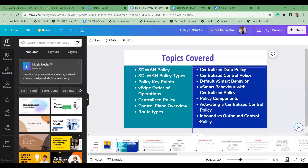These are the topics we're going to cover today: What is SD-WAN policy, what are the different policy types, policy key points, edge order of operations, centralized policy, control plane overview, route types, centralized data policy, centralized control policy, default vSmart behavior, vSmart behavior with centralized policy, policy components, and how to activate a policy.